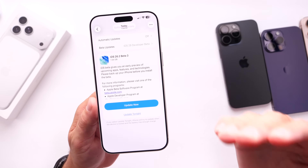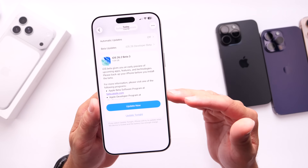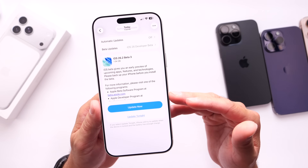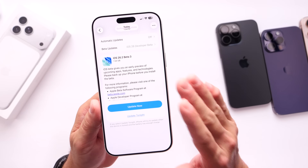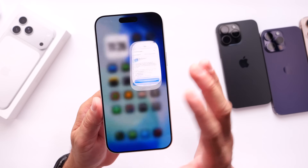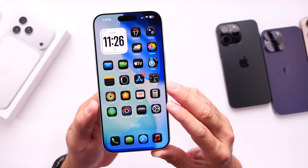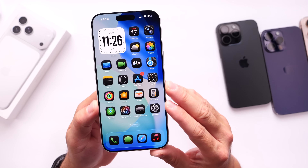There you have it — the third beta is officially out to registered developers, and public beta testers will see it soon. Thank you for watching, and I'll see you on the next one.